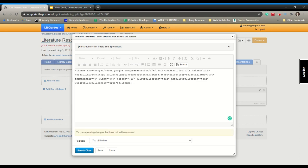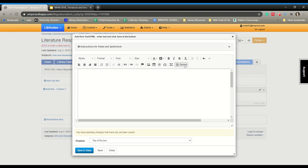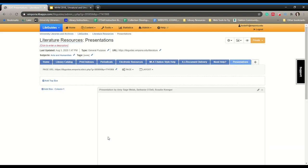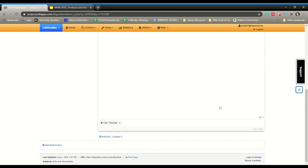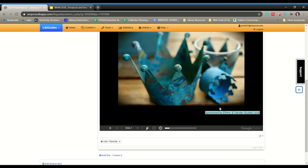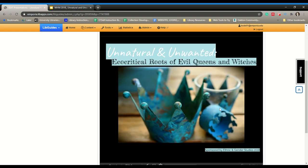Paste that code in. You can toggle the source view off and it will appear blank because it's an iframe — don't worry about that. Then click Save and Close down at the bottom, and it should upload it. And there it is.